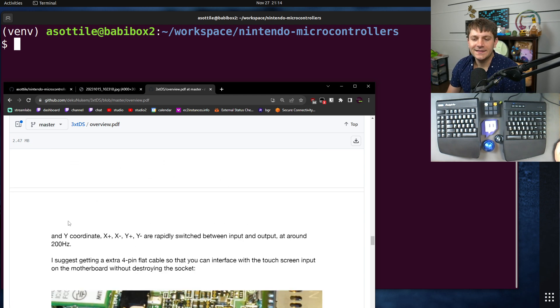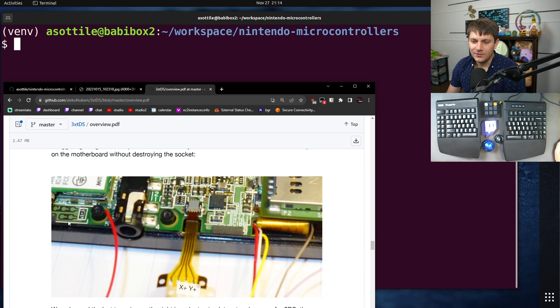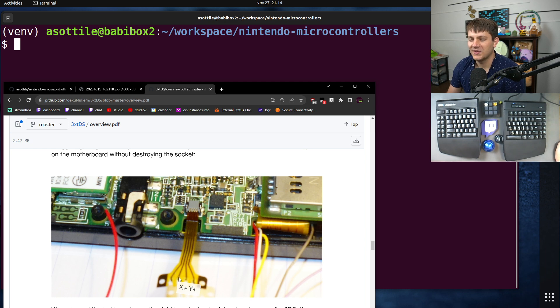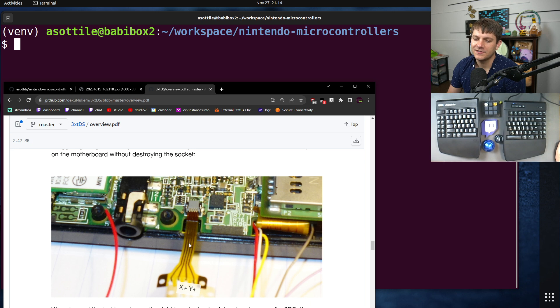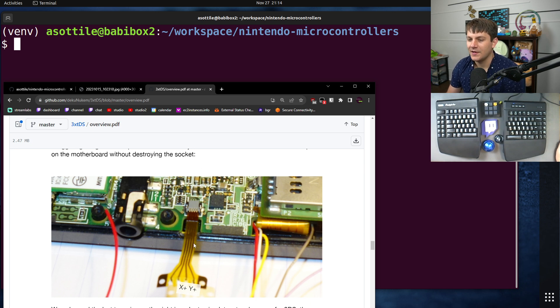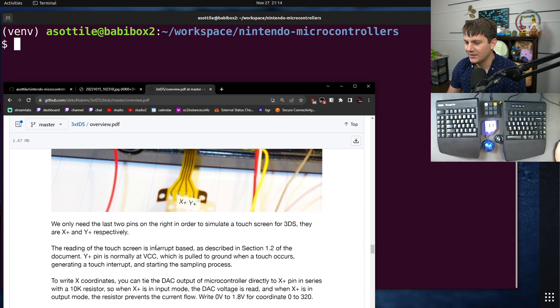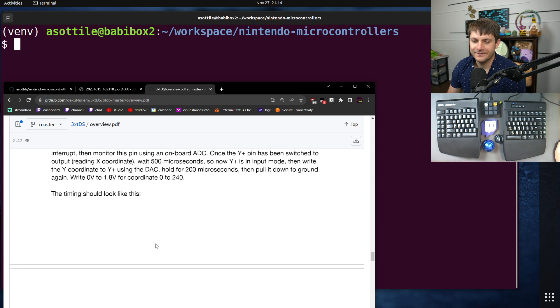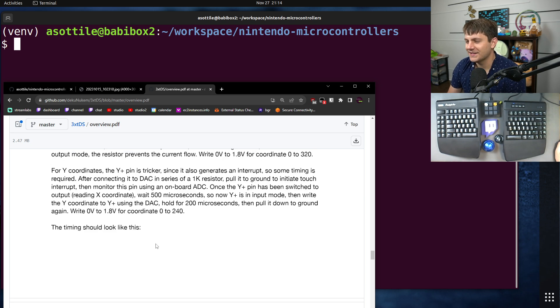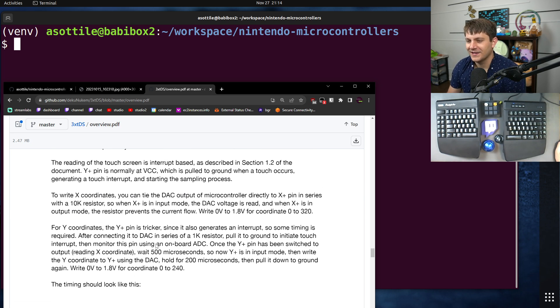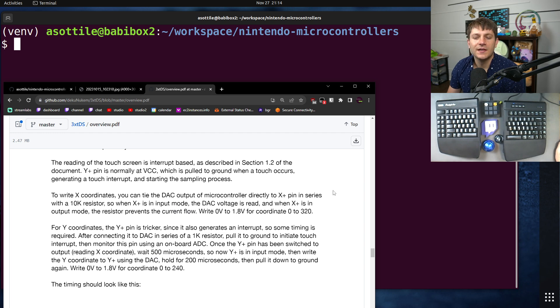And in order to do that... And yeah, basically, they did the same thing I did. They got an extra cable here and wired out to it. You can actually wire directly to the test points and not destroy your touchscreen like I did. But yeah, it didn't matter because I'm not going to use that 3DS for anything else.